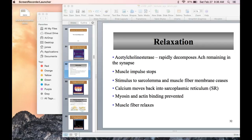Hello anatomy students, we are going to continue on with skeletal muscle contraction. We ended talking about the mechanisms for skeletal muscle contraction, and now we're going to look at relaxation and energy sources for contraction. The other area we'll end with is the oxygen supply for muscle contraction and cellular respiration itself.